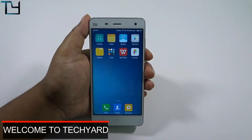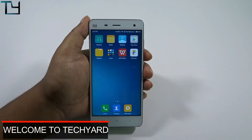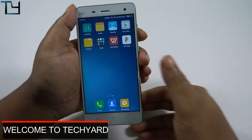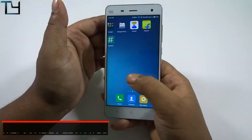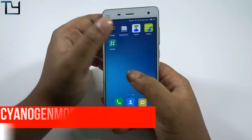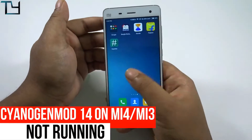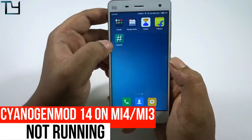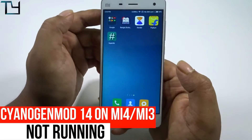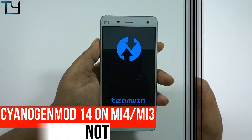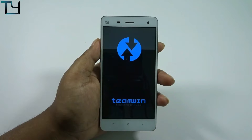Welcome to Take Care Guys. In this video, I will be showing you how to install the official CyanogenMod for Mi3 or Mi4. Make sure you are rooted and you have TWRP recovery installed.